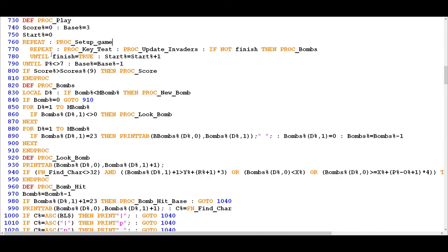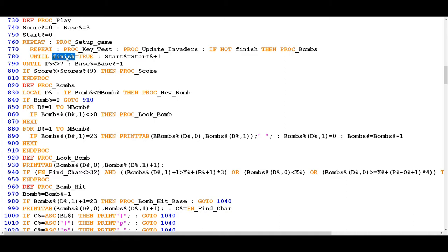This repeat loop will continue until a variable called FINISH becomes TRUE. FINISH doesn't necessarily mean you've run out of lives — it just means the particular level is over. It could be over because you've lost all your lives, which is one condition that sets FINISH to true, or it could be over because you've actually completed the level, which is another condition.